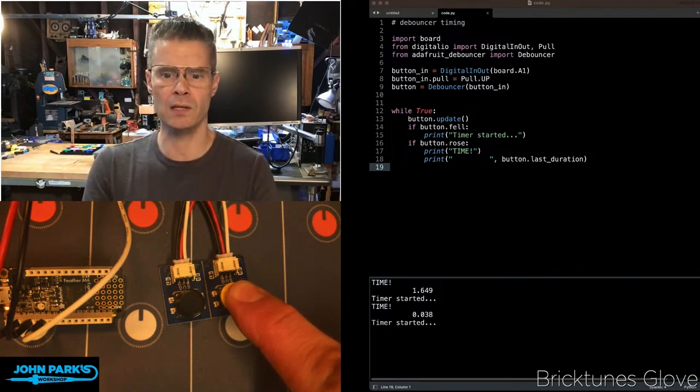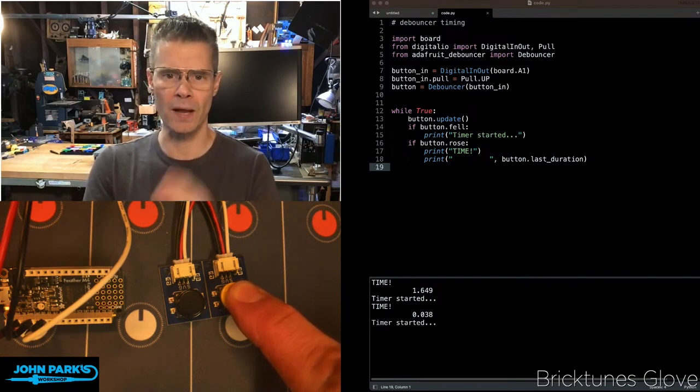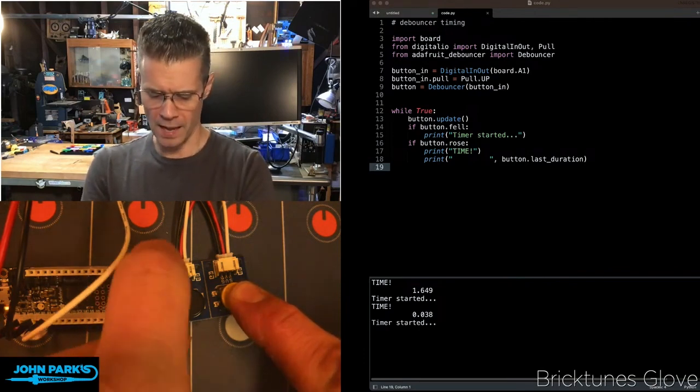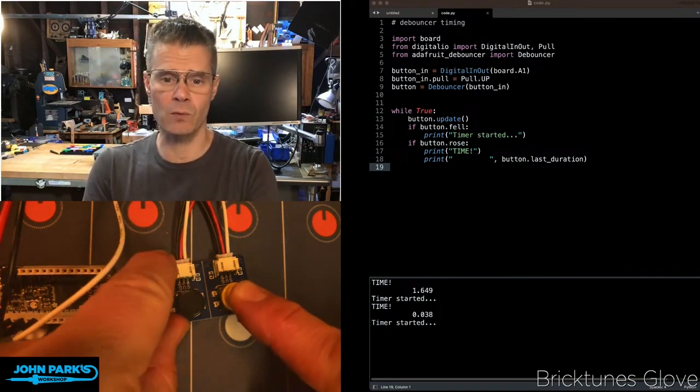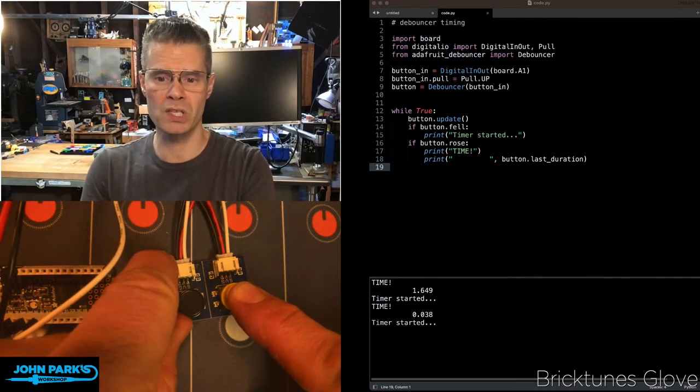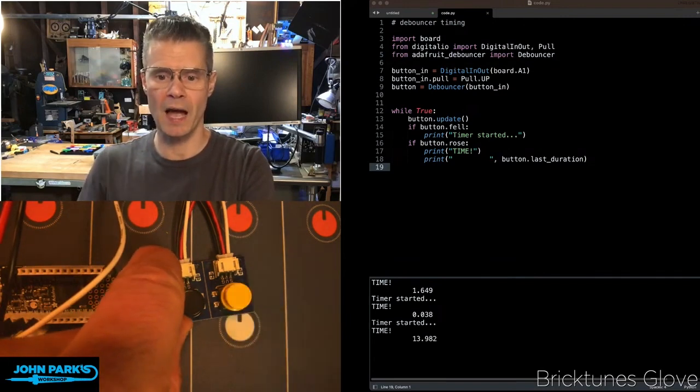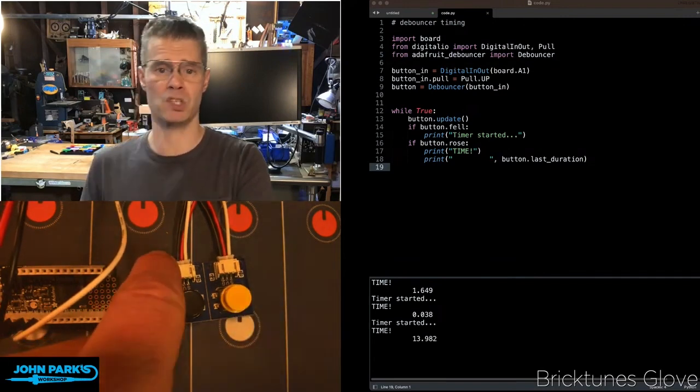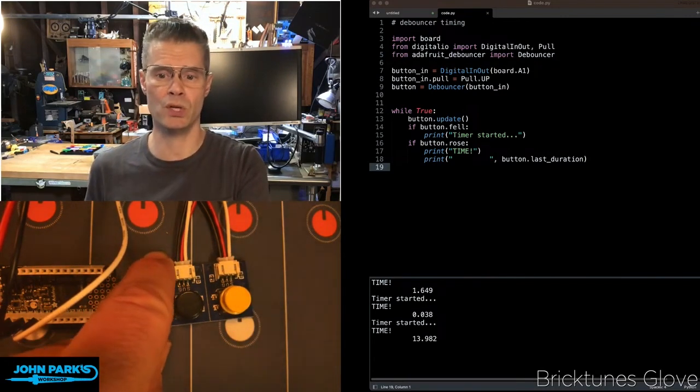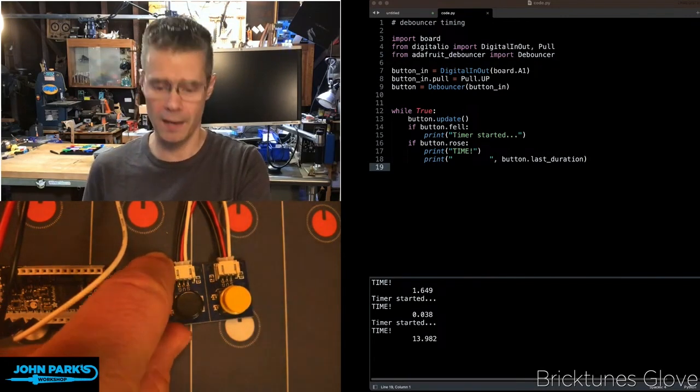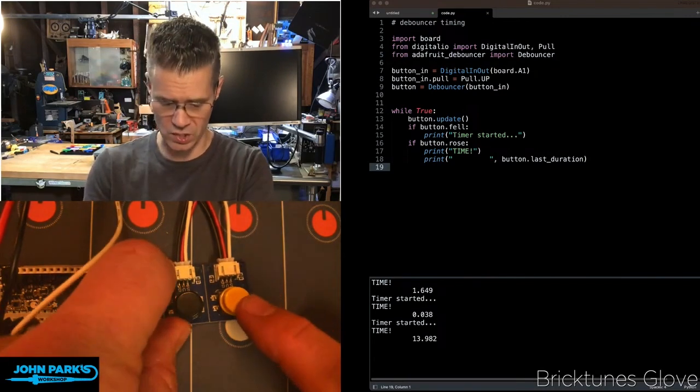It makes a little note, hey, we've started a timer. And the next event, which is going to be me releasing this button, it'll tell me how much time elapsed. So in this case, it was 13.982 seconds.